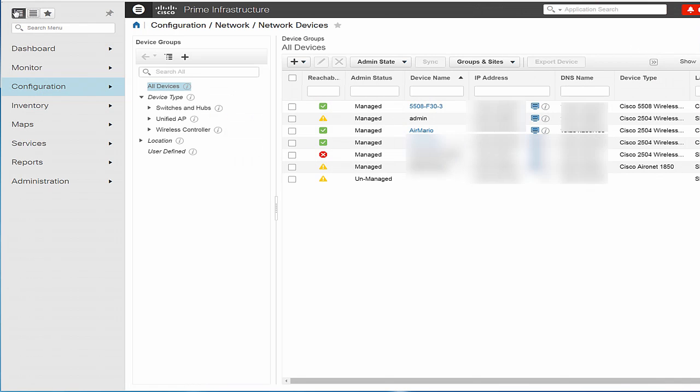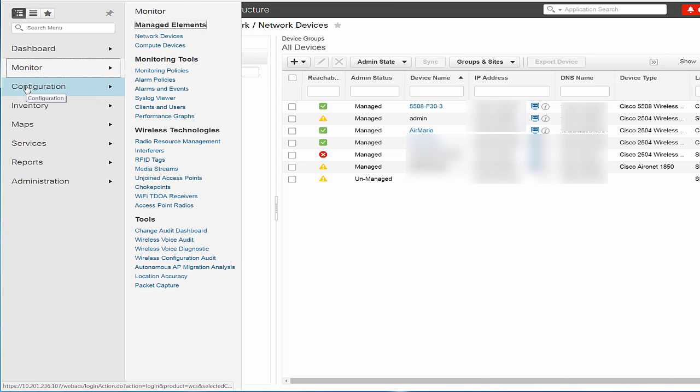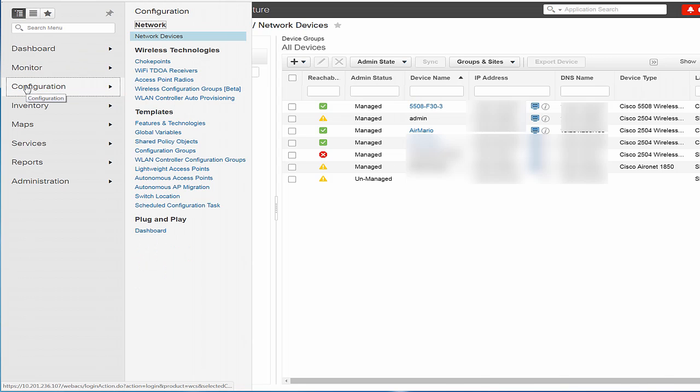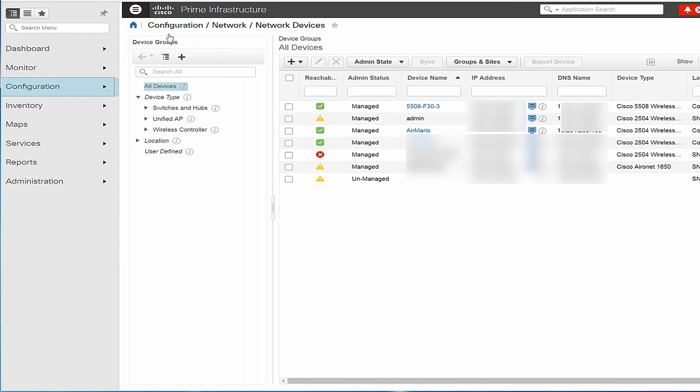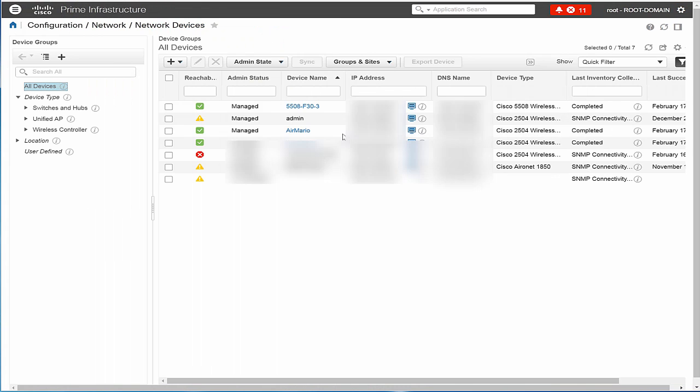The next step is to verify if the device has been added successfully or not. To do that, in the Cisco Prime Infrastructure UI, choose Configuration and then Network Devices. Click the Device Name.